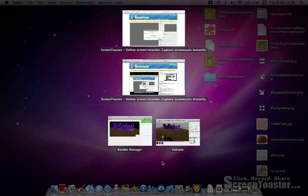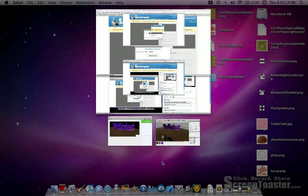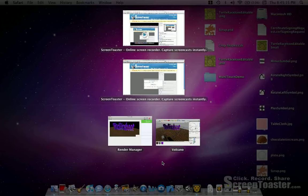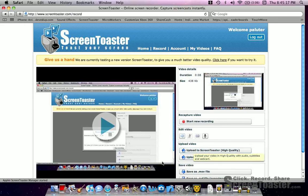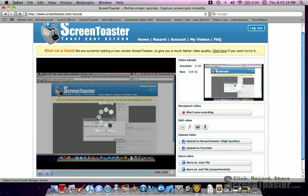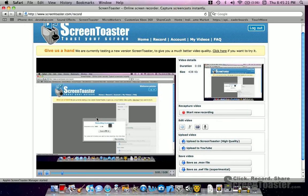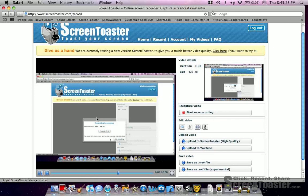Recorded using Screen Toaster over here. You can see this .mov file — I'm going to watch it right now. With .mov you can place it in iMovie and edit it yourself.